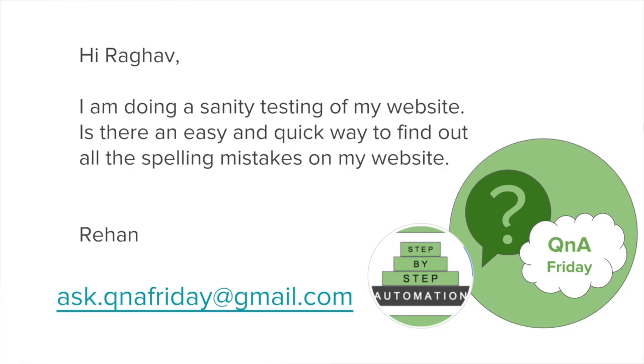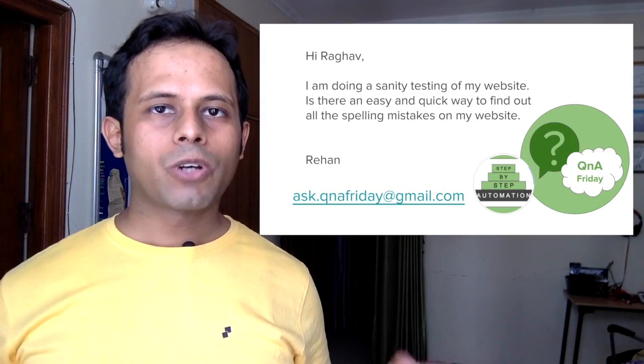Rehan. Rehan says I'm doing a sanity testing of my website. Is there an easy and quick way to find out all the spelling mistakes on my website? Rehan,